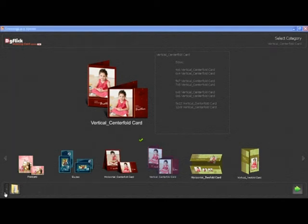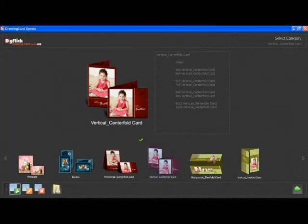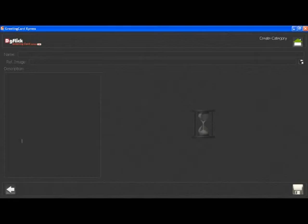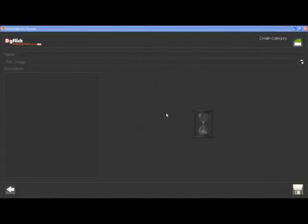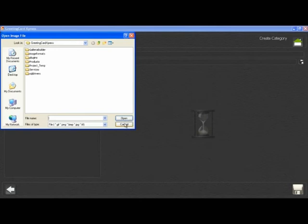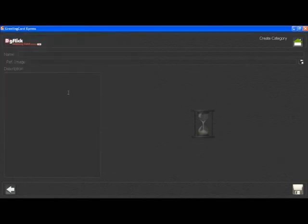To create your own category, click on the create new category button. Type the name, then click on the browse button and insert the reference image. Fill in the description and click on the save button.